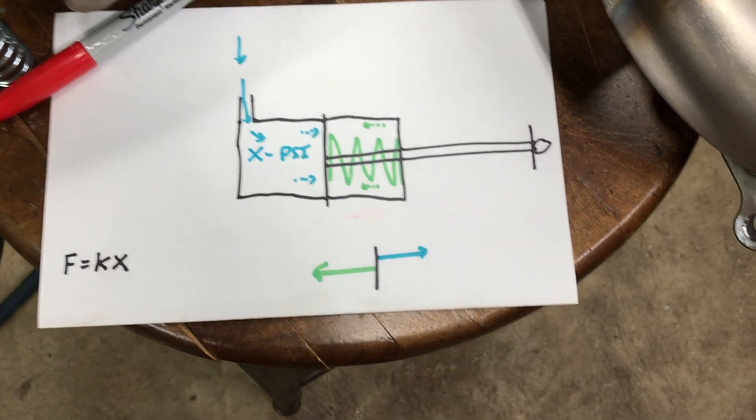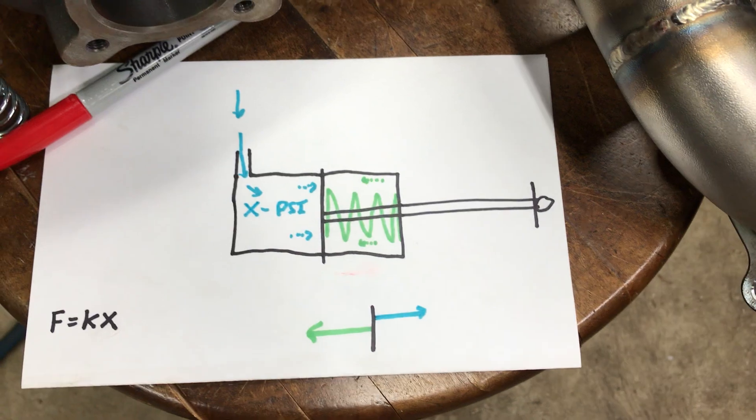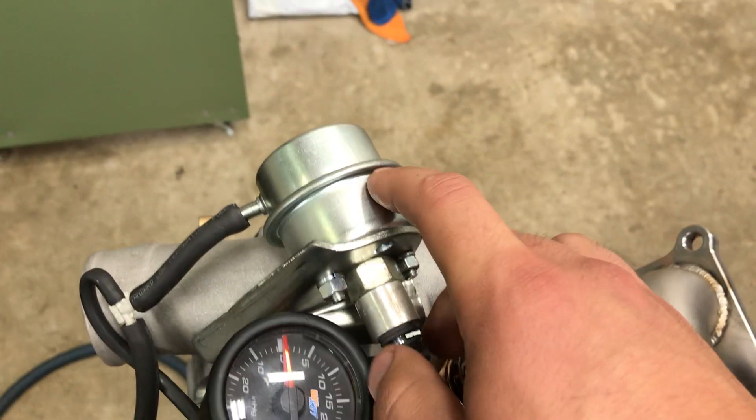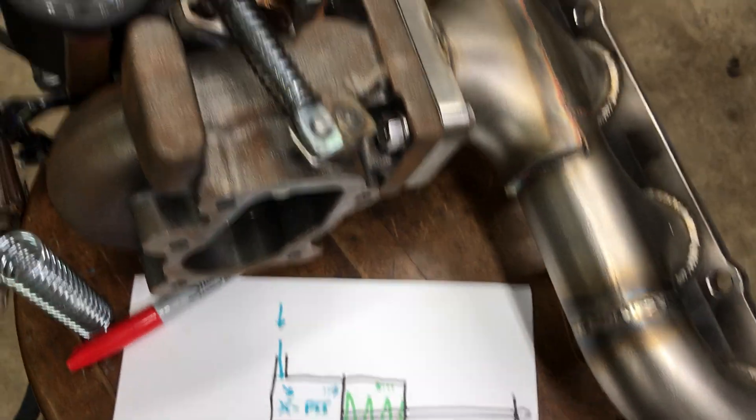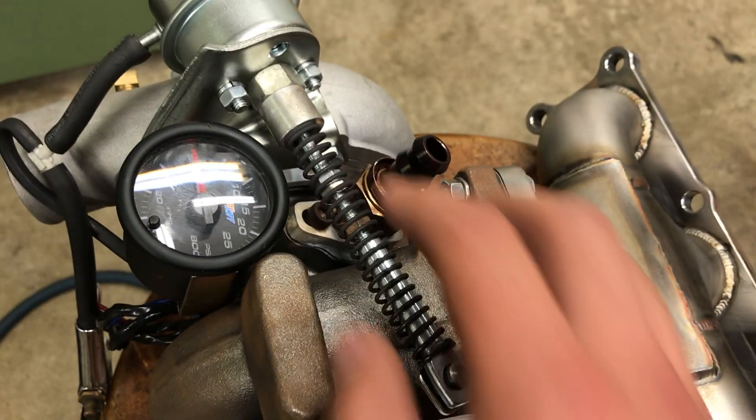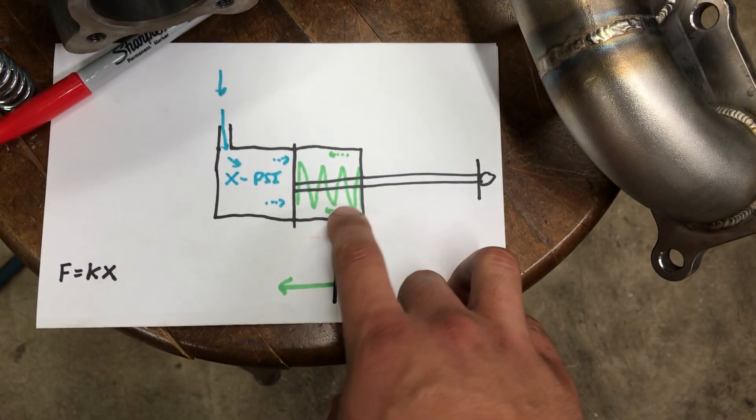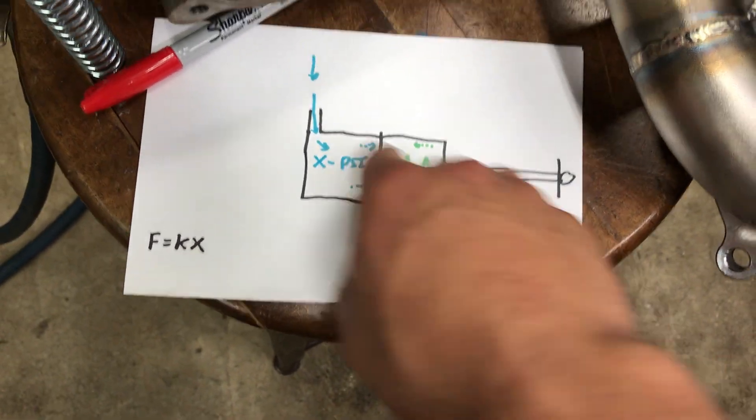So obviously if you want to run less than 8 PSI, you can't really open these things up and change it to a smaller spring. So what you can actually do is add an external spring to actually fight against the internal spring, if that makes sense.